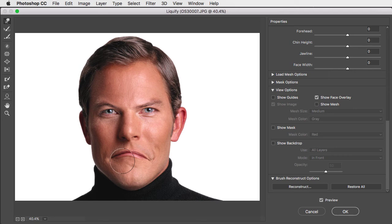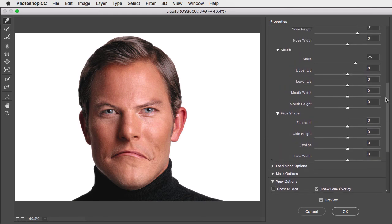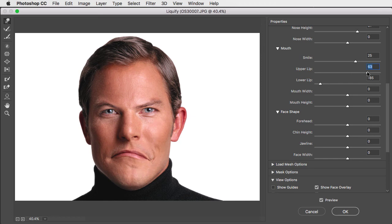You may find that when you do something like a frown, the lips get too thin. Well we can fix that. Let's go back to the face controls and simply make the lower lip and the upper lip thicker again.